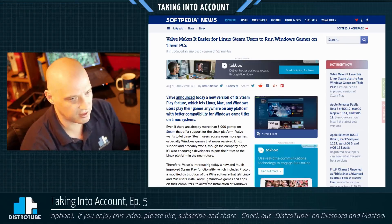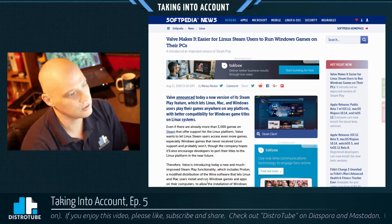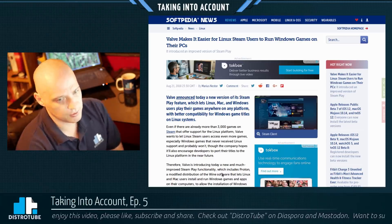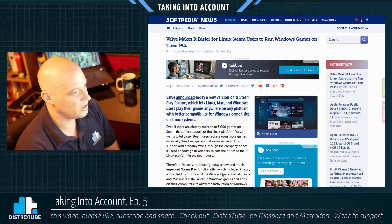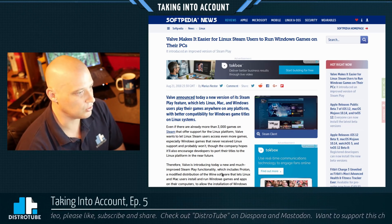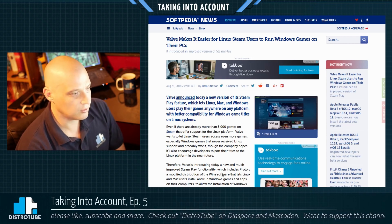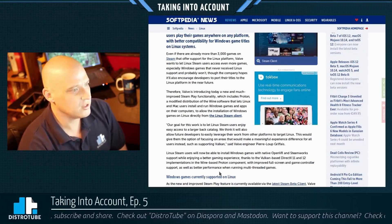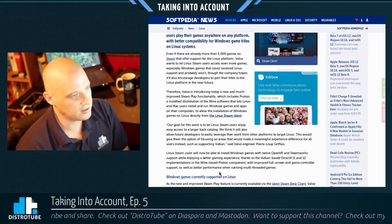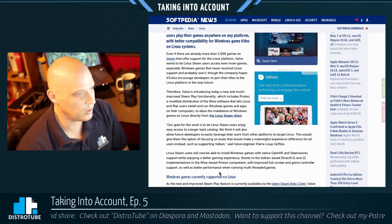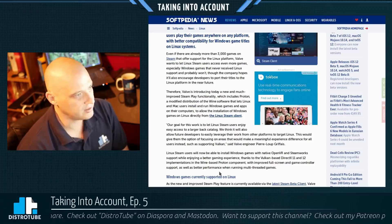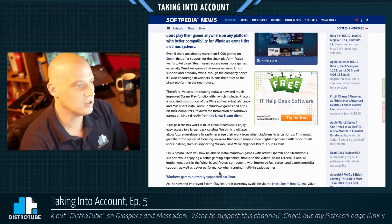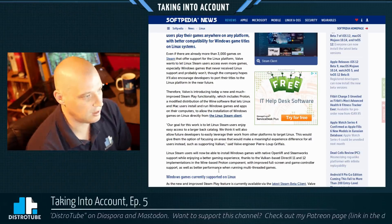Currently, there are about 3,000 games on Steam for Linux, so we have a pretty good collection. Gaming on Linux has come a long way, but we're still missing a lot of the AAA titles — a lot of those are still, unfortunately, Windows-only games. Valve is introducing a new and much improved Steam Play functionality, which includes Proton, a modified distribution of the Wine software that lets Linux and Mac users install and run Windows games and apps on their computers, allowing installation of Windows games on Linux directly from the Linux Steam client.